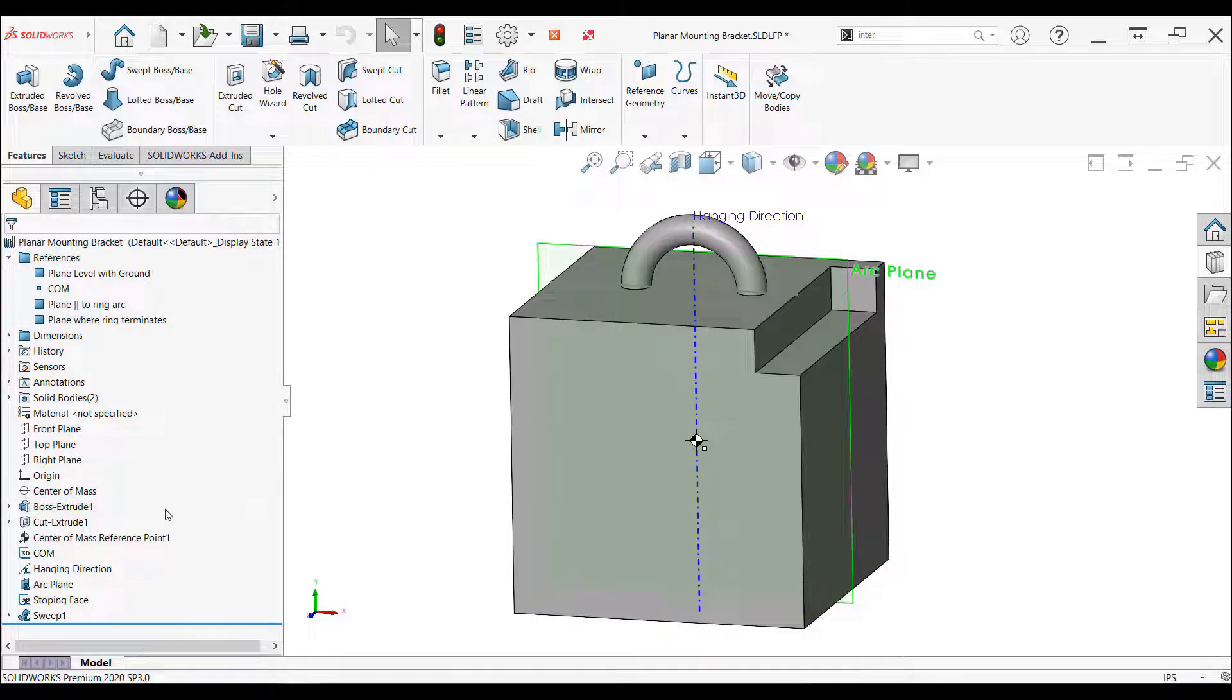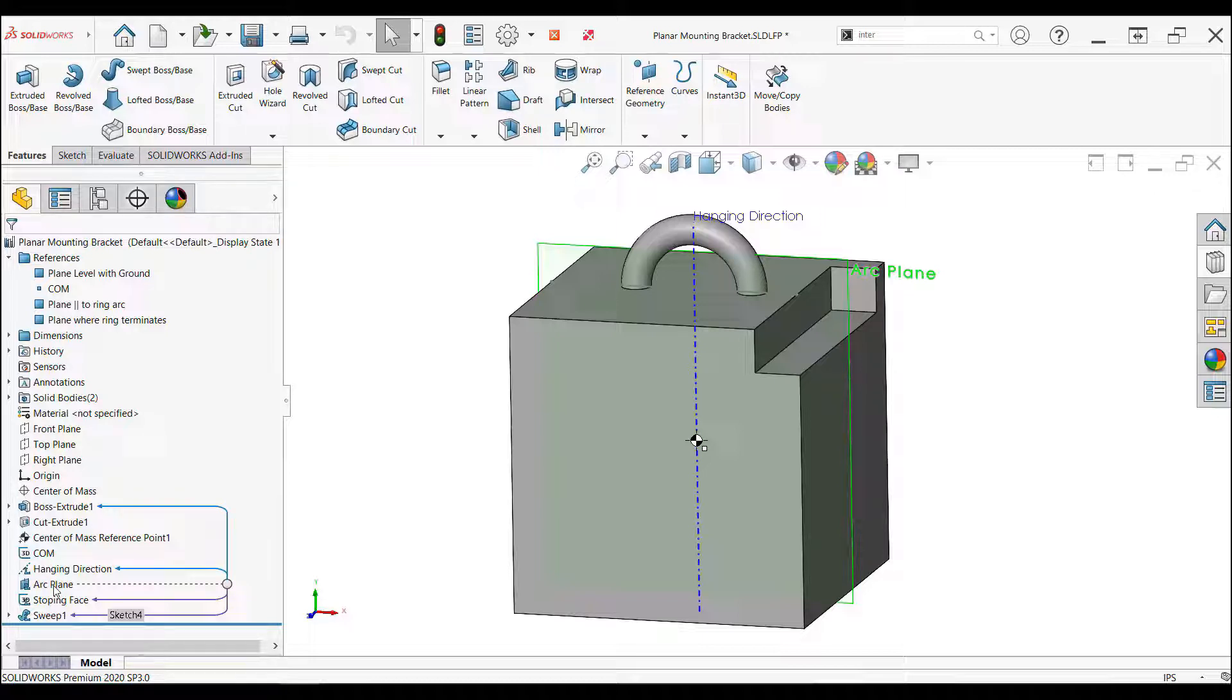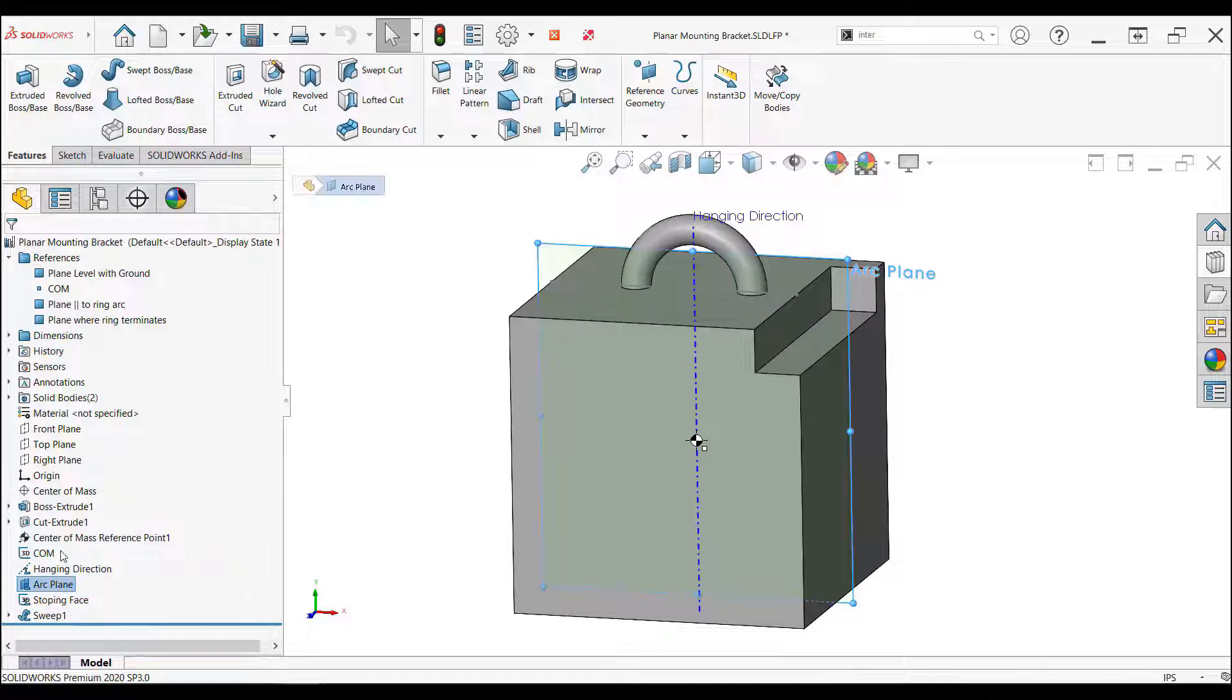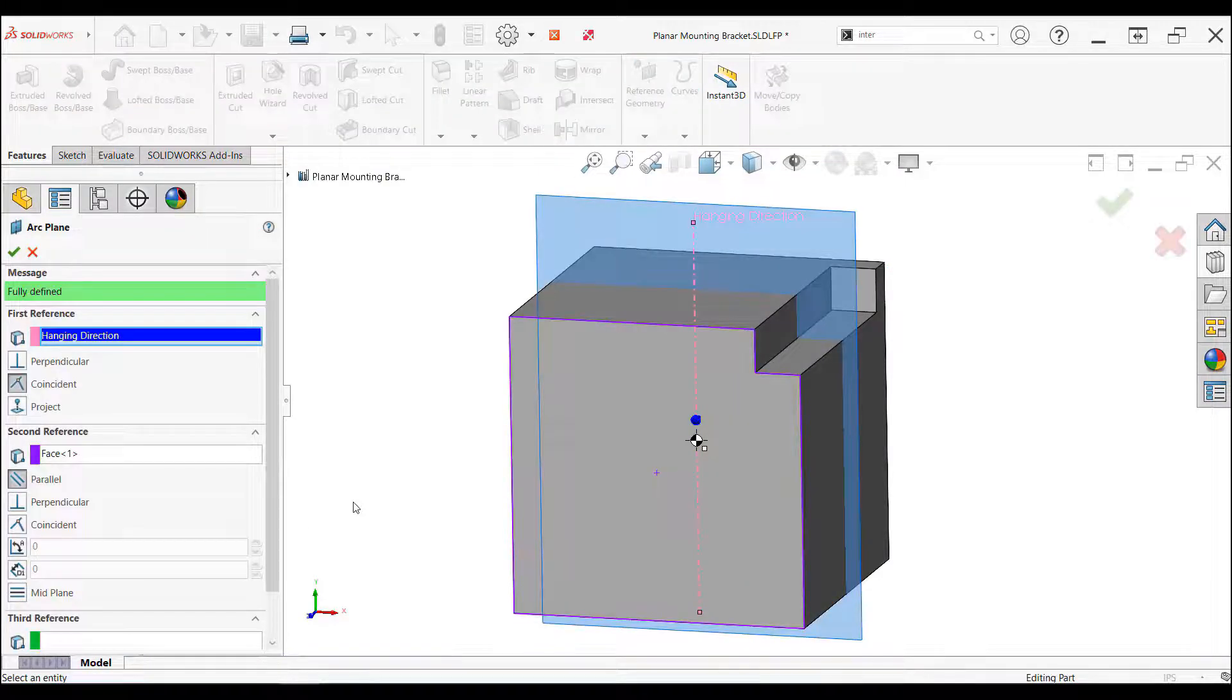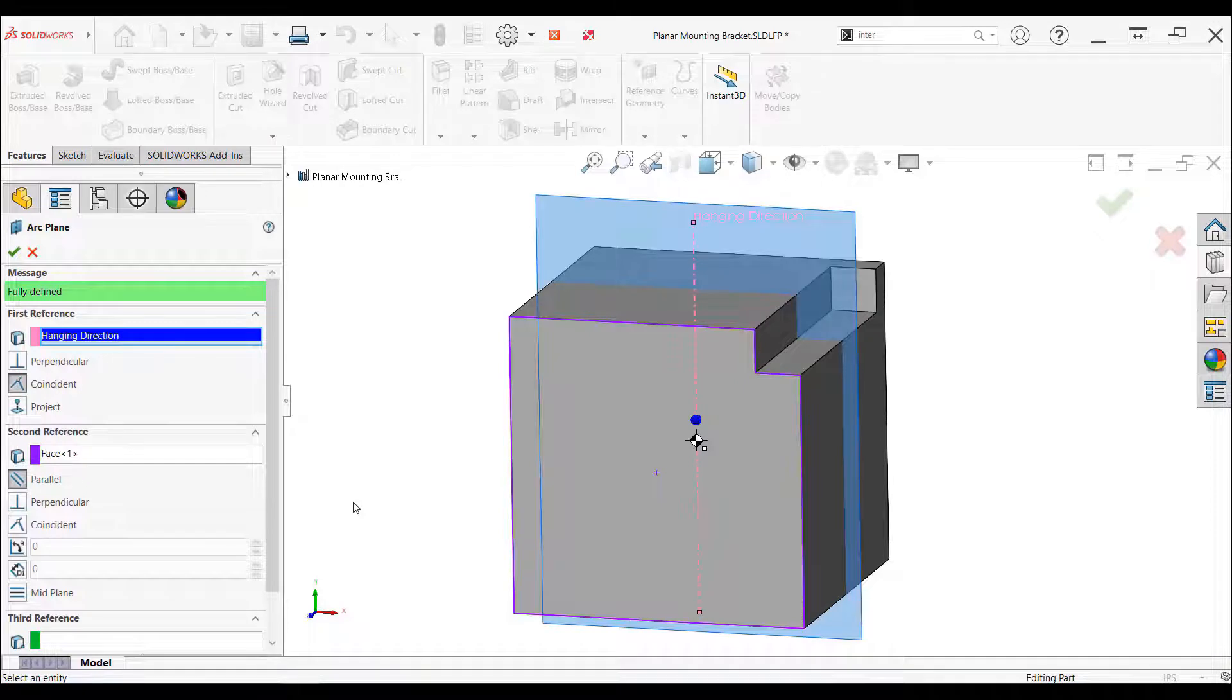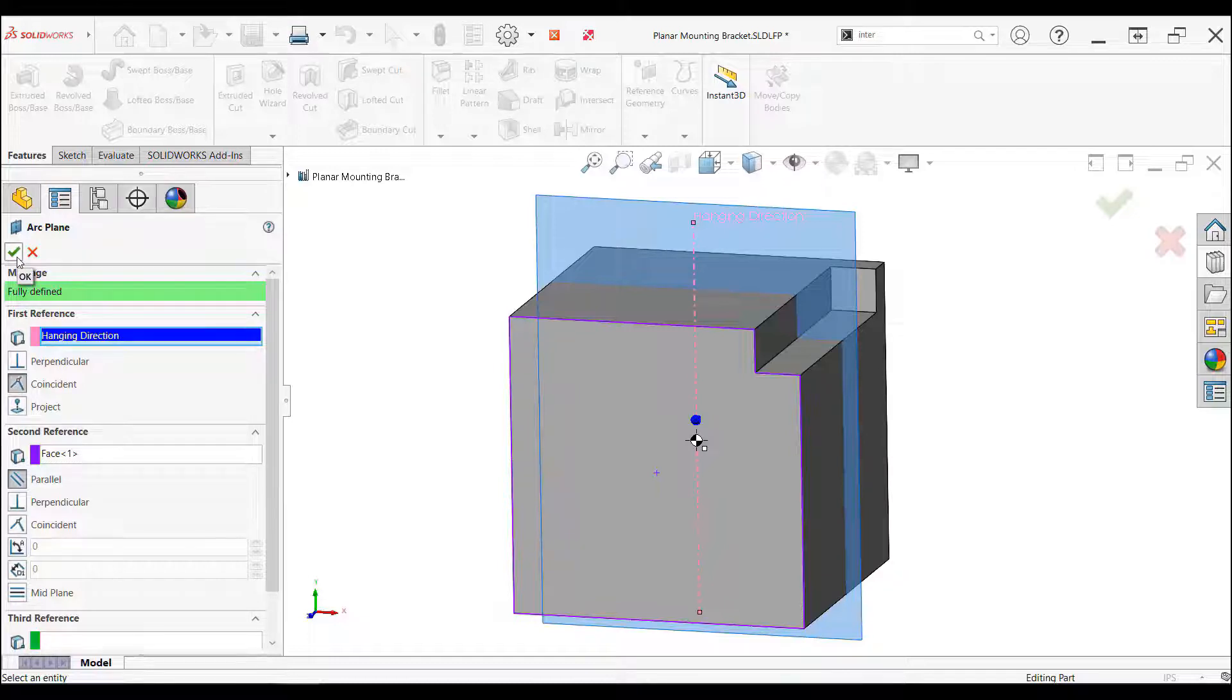The next feature being added is the arc plane which will orient the hoop. The dynamic reference visualization is telling us that it references the hanging direction axes and the boss extrude feature. Editing the feature, we can see that the plane is created parallel to the face on the extrude and coincident to the axes. The face of the boss extrude creates a reference external to the library features which will need to be accounted for.